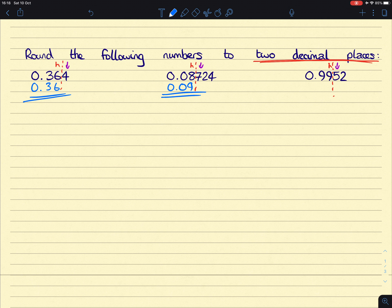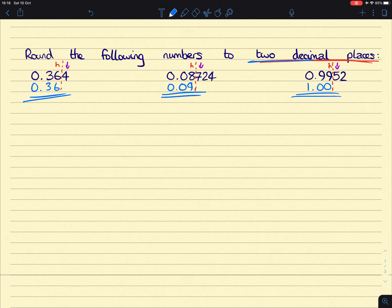And then lastly, this 5 will turn this 9 into a 10, which turns that 9 into a 10, which means we're going to end up with 1.00. Again, we have to make sure that we leave our answer with two decimal places, because that's what the question wants.